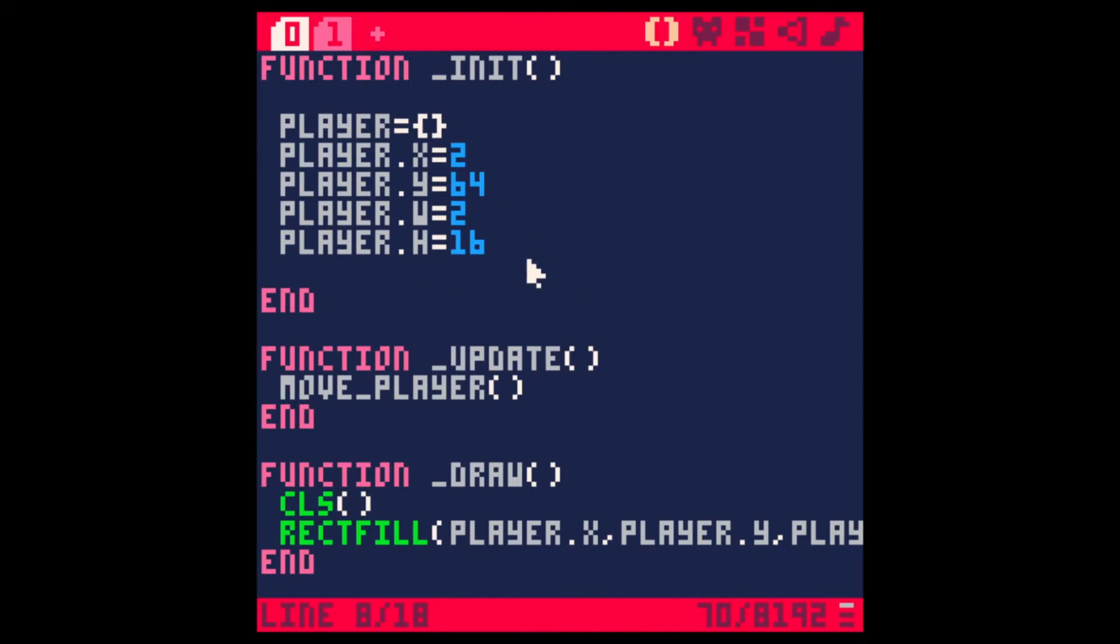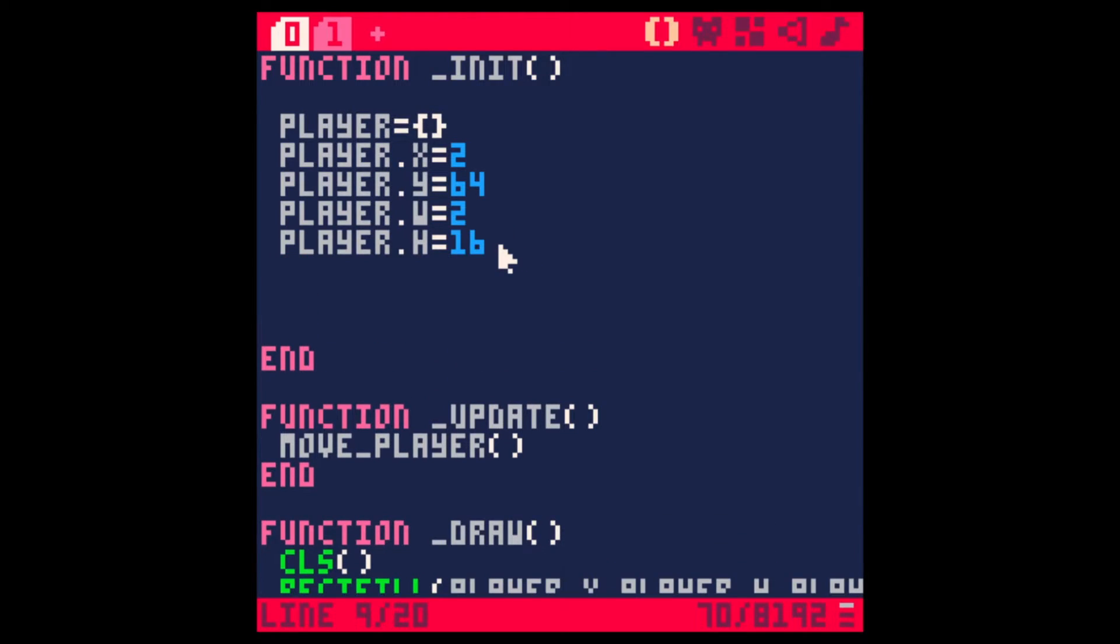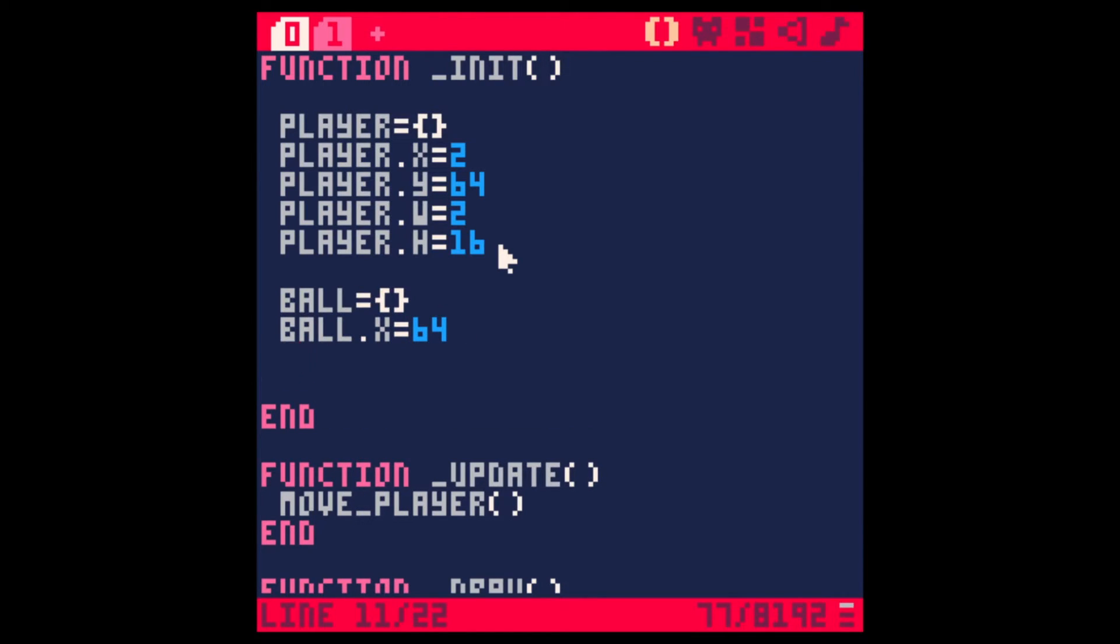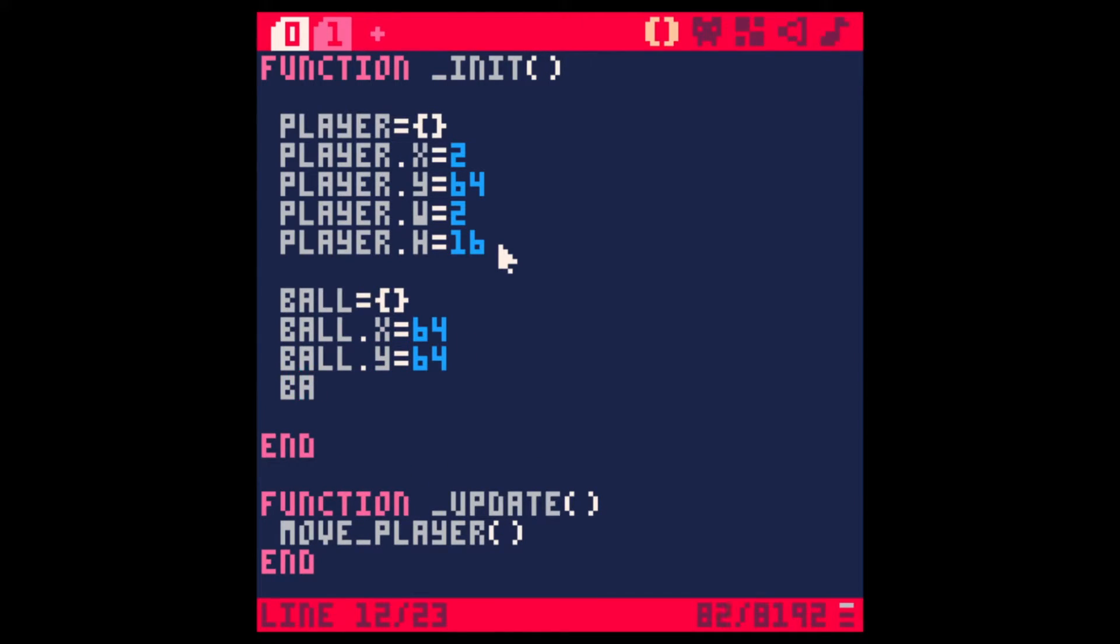Let's make another table for the ball. And then we'll have ball X, 64, so it starts from the middle of the screen, ball Y, 64 too. And let's have another variable for its size. And let's say, 2.